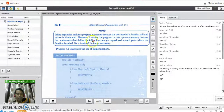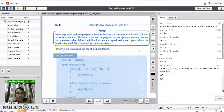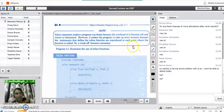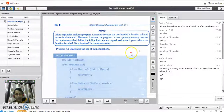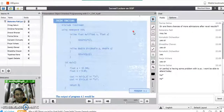Please note and remember: inline expansion makes a program run faster because the overhead of a function call and return is eliminated. However, it makes the program take up more memory space because the statements defining the inline function are reproduced at each point where the function is called. So there is a trade-off between speed and memory. This is a very important point from an exam perspective, frequently asked for 5 marks in C++ university examination papers.